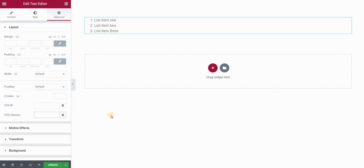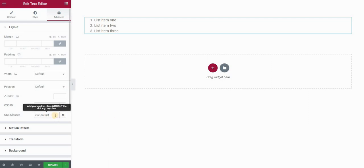Then I'll go to the advanced panel layout and give it a class. I'll type circular list or whatever name you want. Remember it, and I'll click on update.